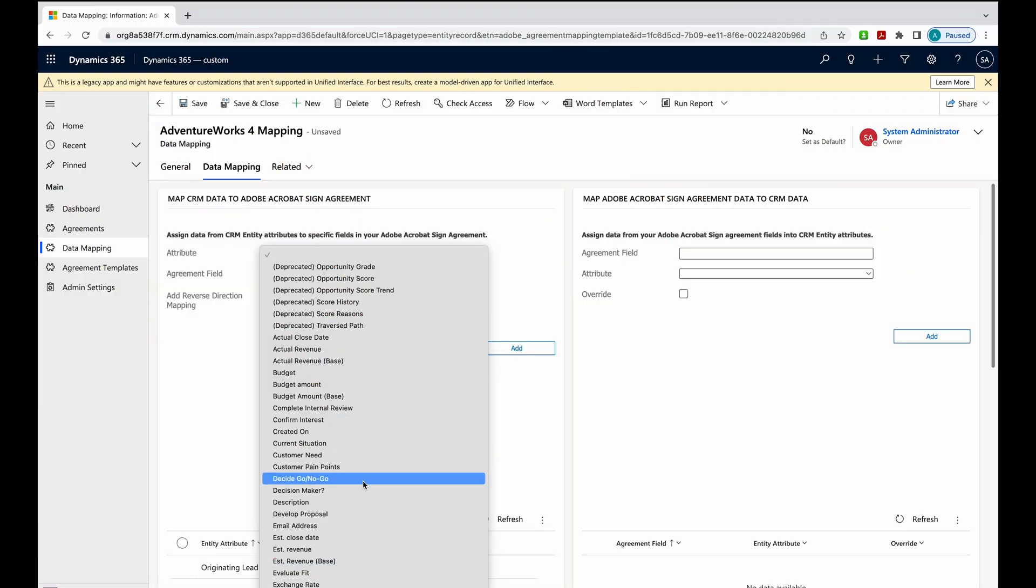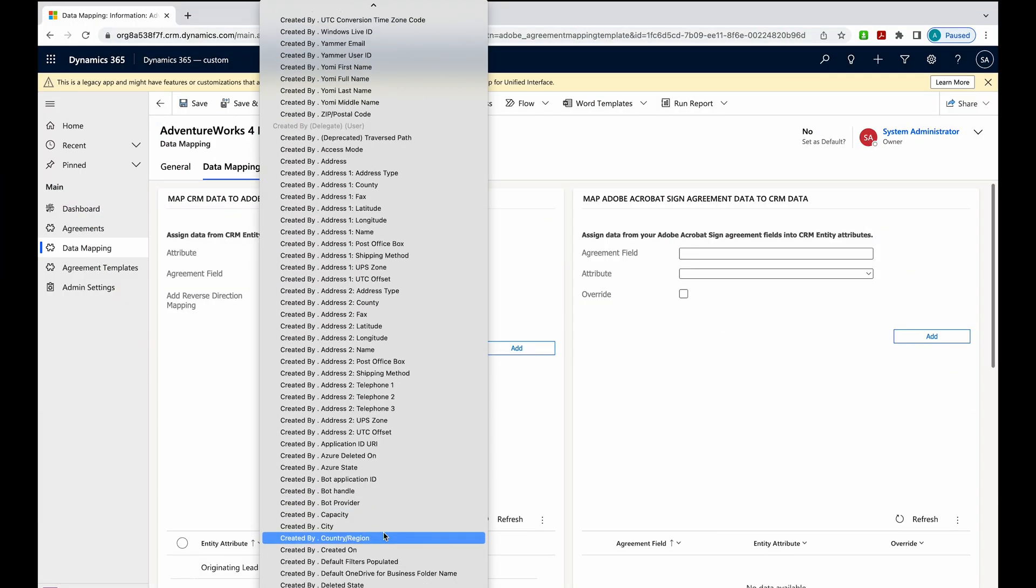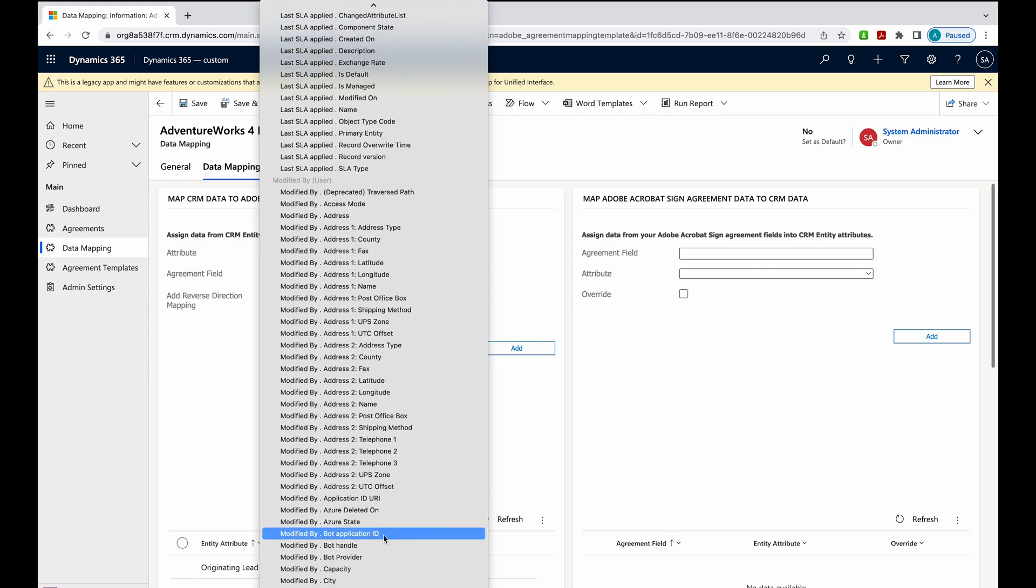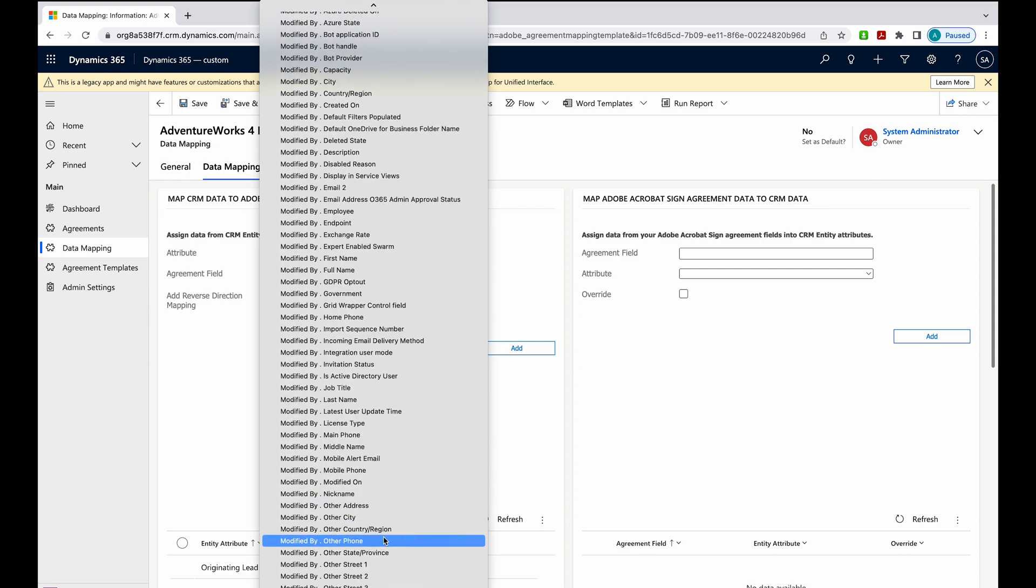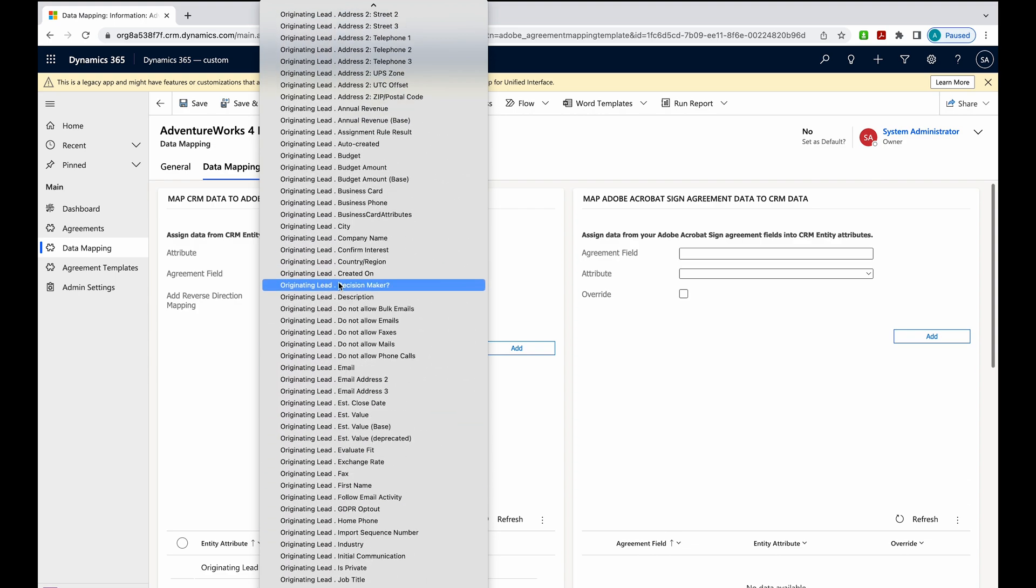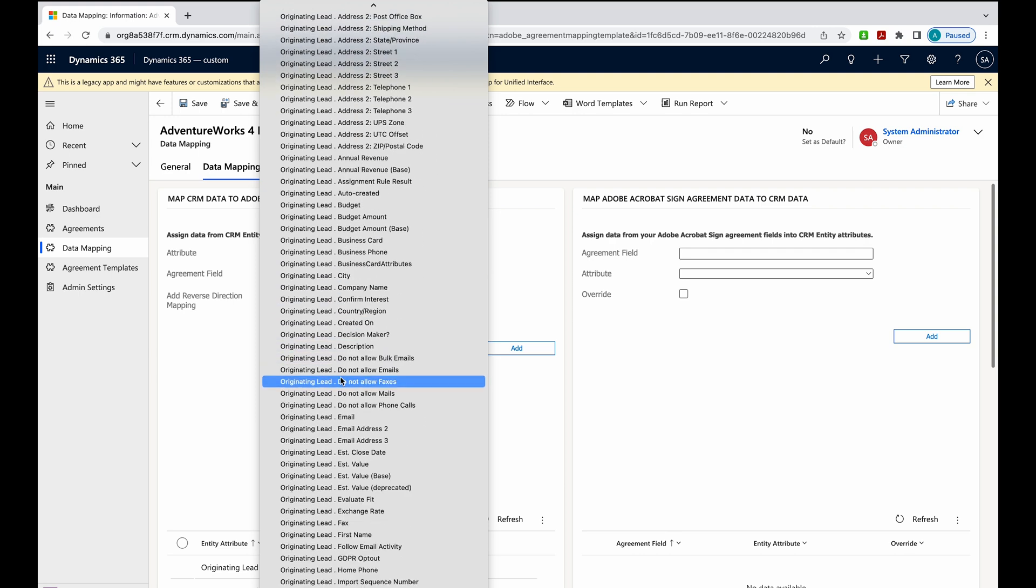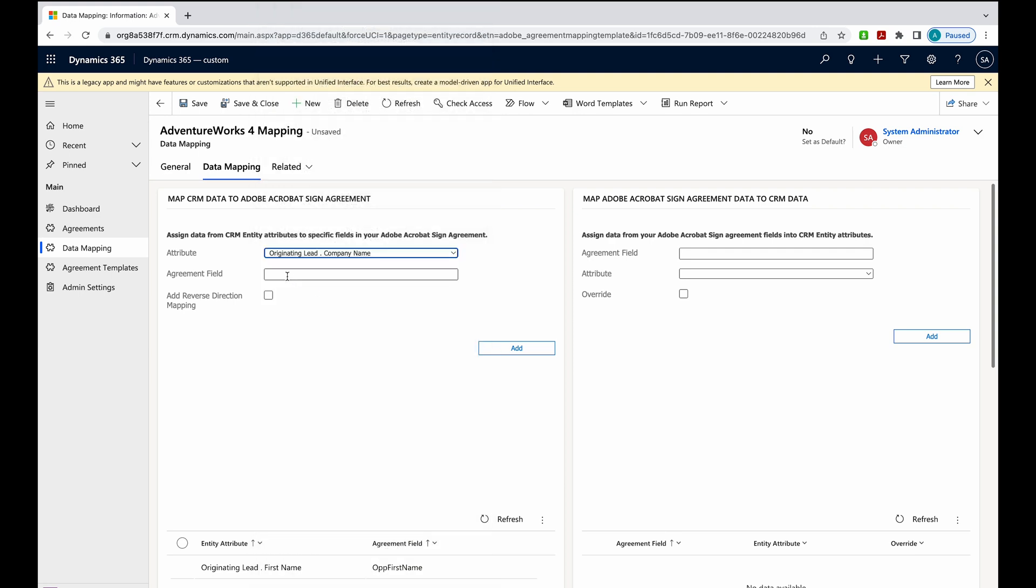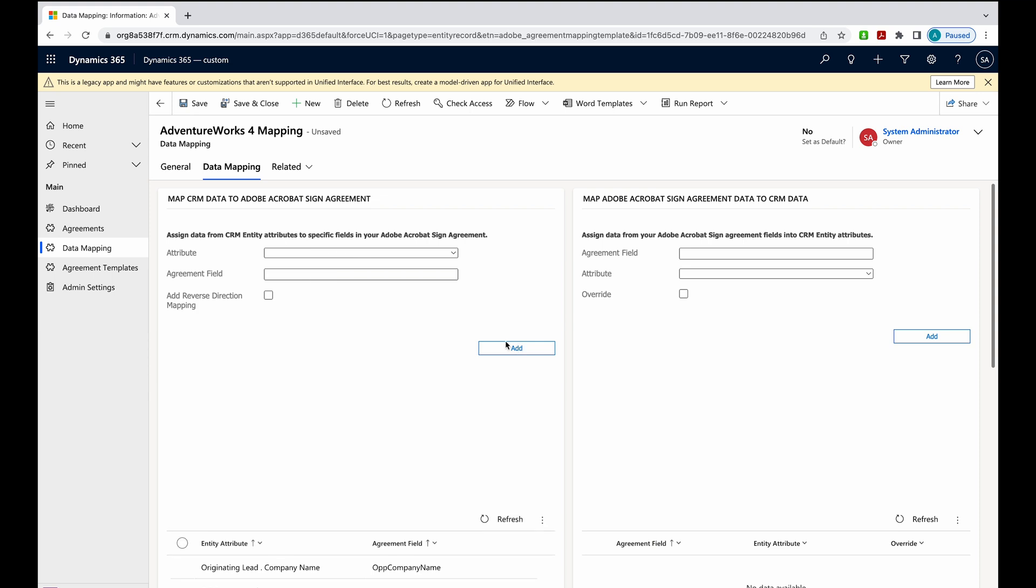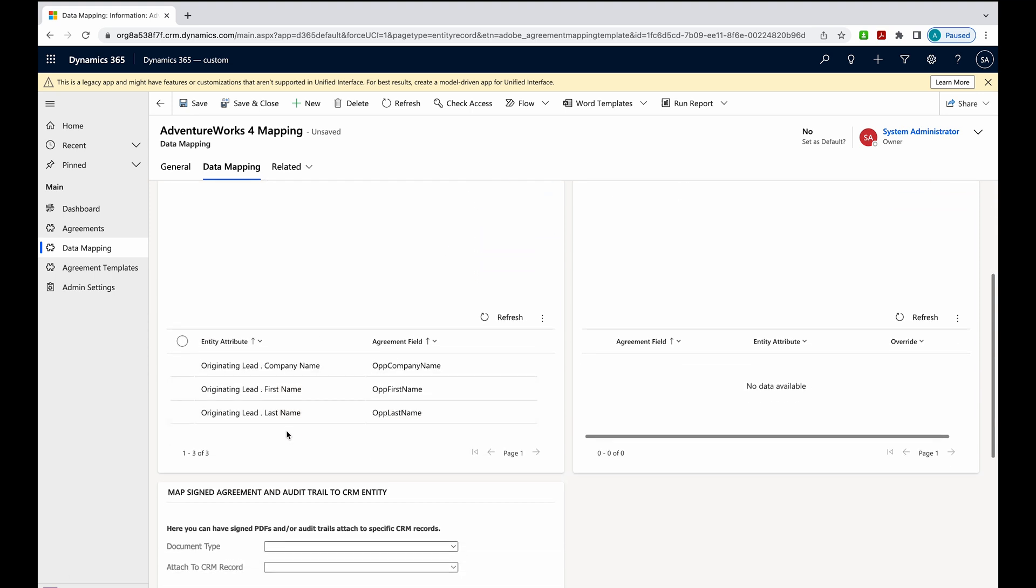This is going to map to my agreement. And then one last time for the company name. Here it is. I'll add that.